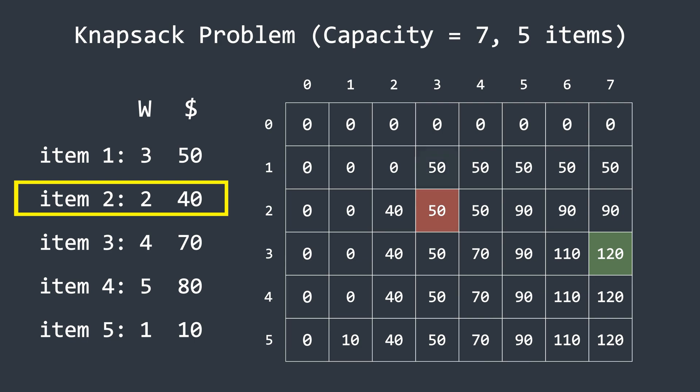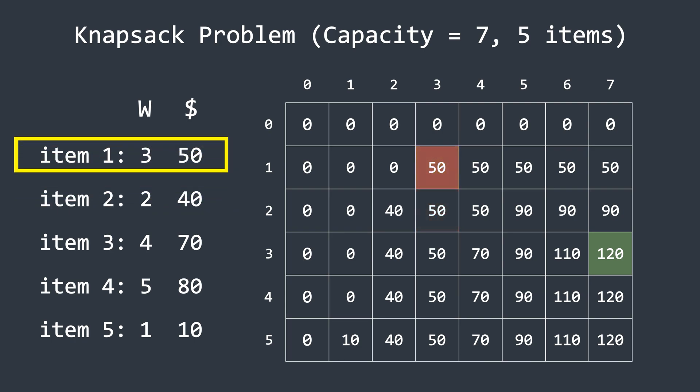Here, the value in the cell above is also 50, which means the current item is not included in the knapsack. So, we move to the next item above. Now the value in the above cell is 0. This means the current item is making a difference and is included in the knapsack. So finally, we conclude that item 3 and item 1 are included in the knapsack.